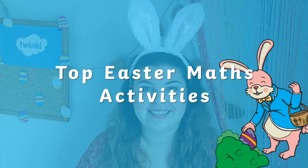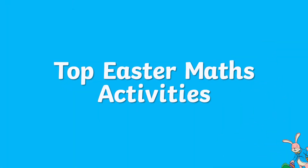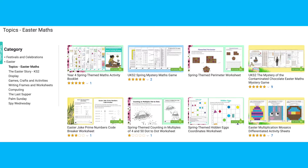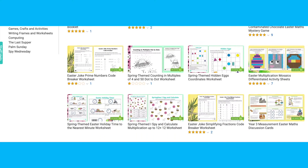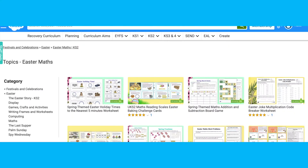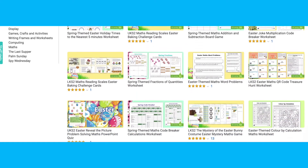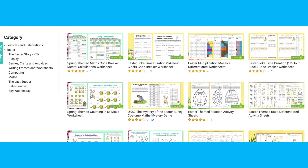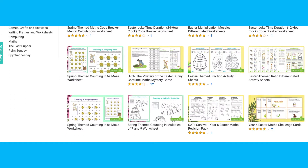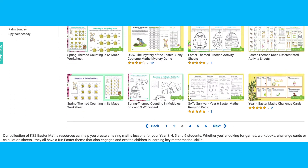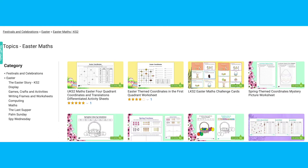Hi everyone, it's Holly from Twinkl and today I'm going to be sharing with you our top Easter maths activities. Our collection of Easter maths resources can help create amazing maths lessons and fun activities for your children this spring. Whether you're looking for games, activity booklets, challenge cards or calculation sheets, they all have a fun Easter theme that will engage and excite your child while still learning key mathematical skills.